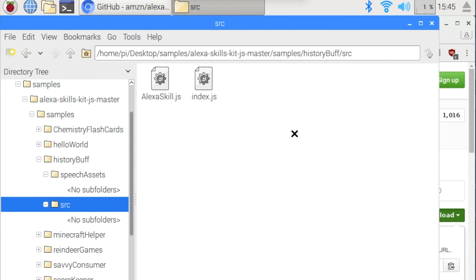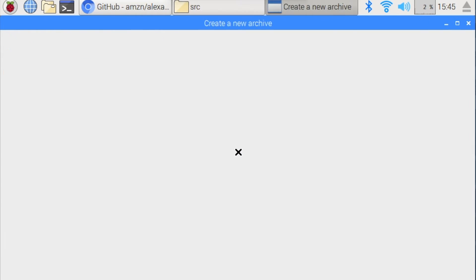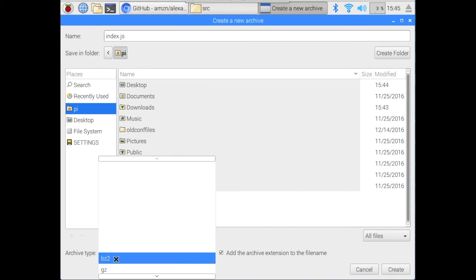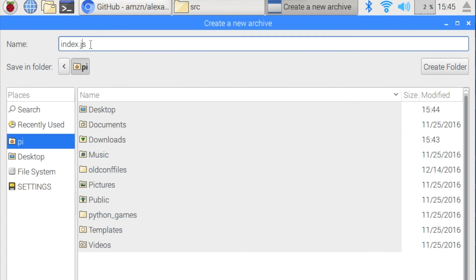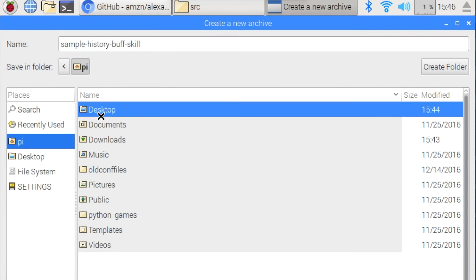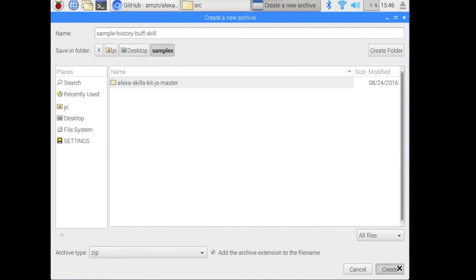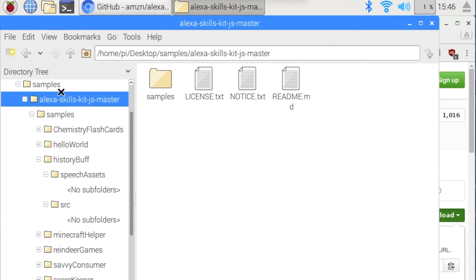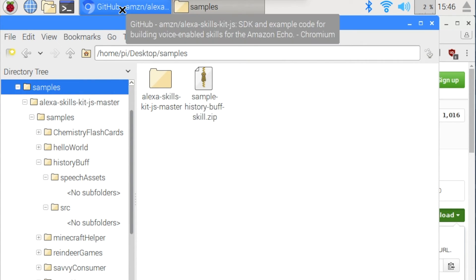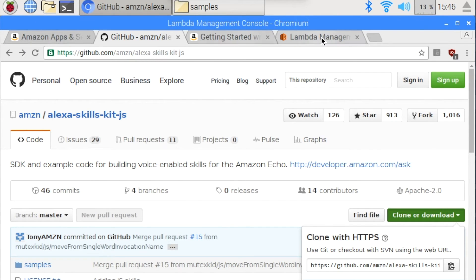I'm going to do this tutorial right here. So it shows you that you've got speech assets, sample utterances, intent schema, and then you've got your source files. So the first thing you want to do is take your source files and you want to compress them into a zip file. So we're going to use archive type zip. Okay, I'm going to call it sample history buff skill. And I'm going to save this in my desktop under samples. All right, there we go. So I've got the zip file down.